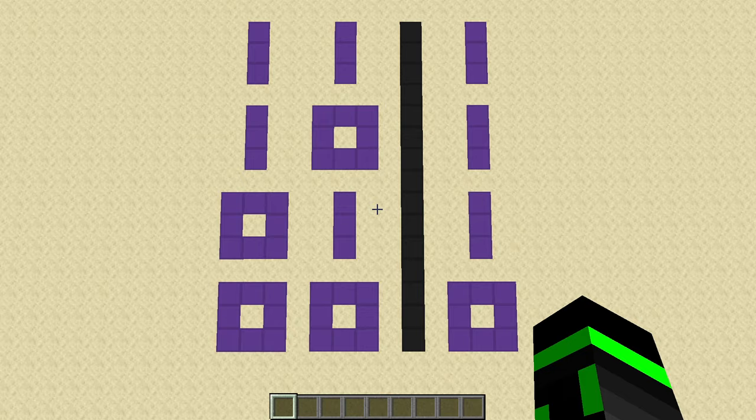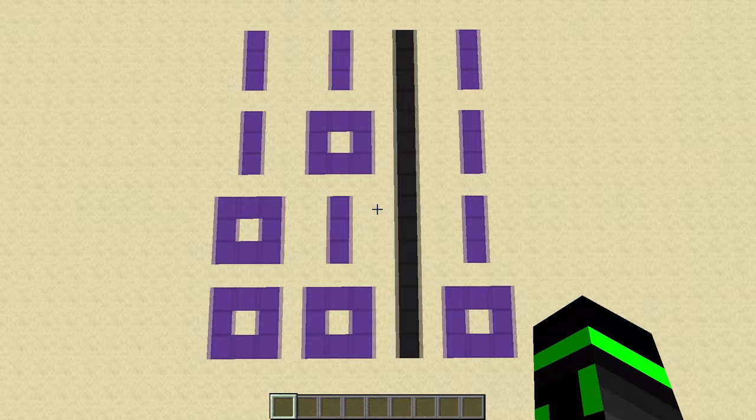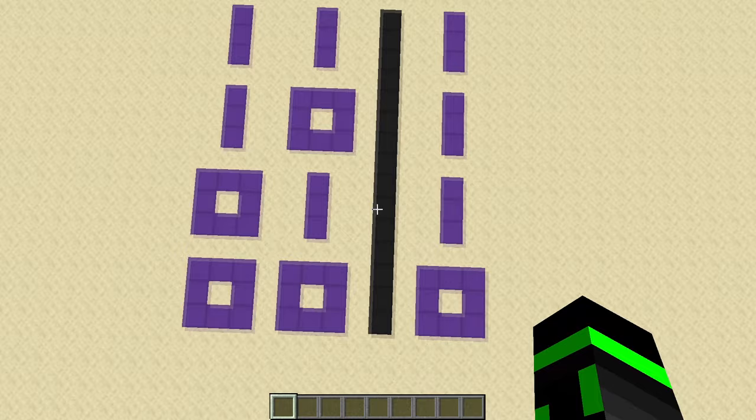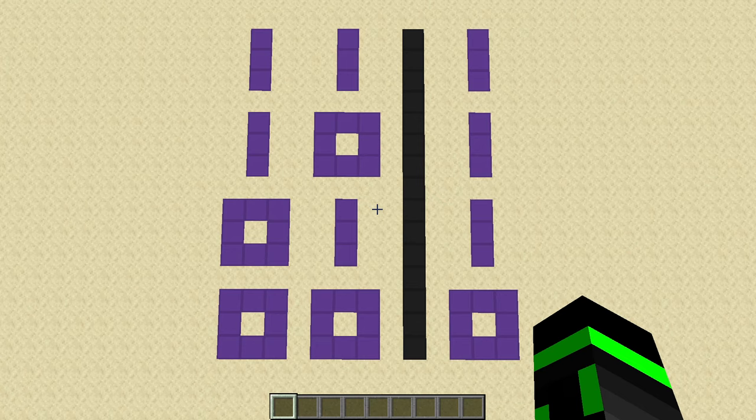They all follow a truth table. A truth table lays out all the different combinations of your inputs on the left-hand side, and then it lays out what the corresponding outputs are on the right side. For example, with this specific truth table, if you input 0 and 0, it outputs a 0. If you input a 1 and a 1, it outputs a 1.